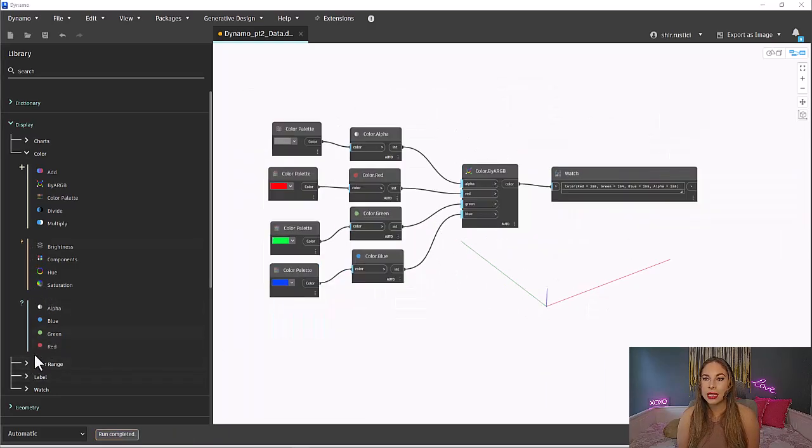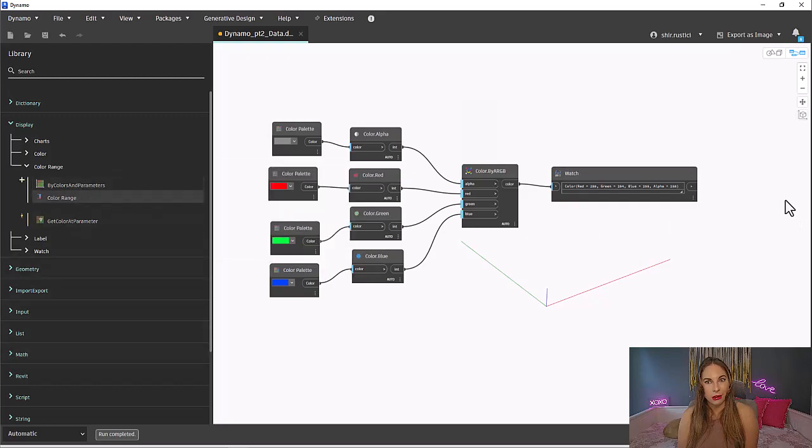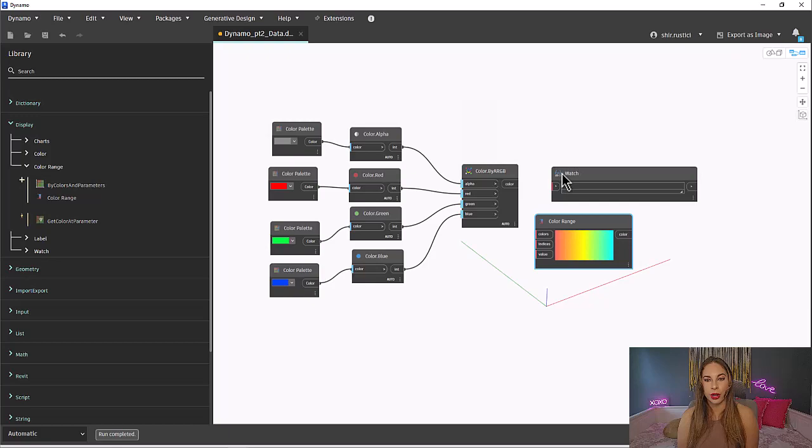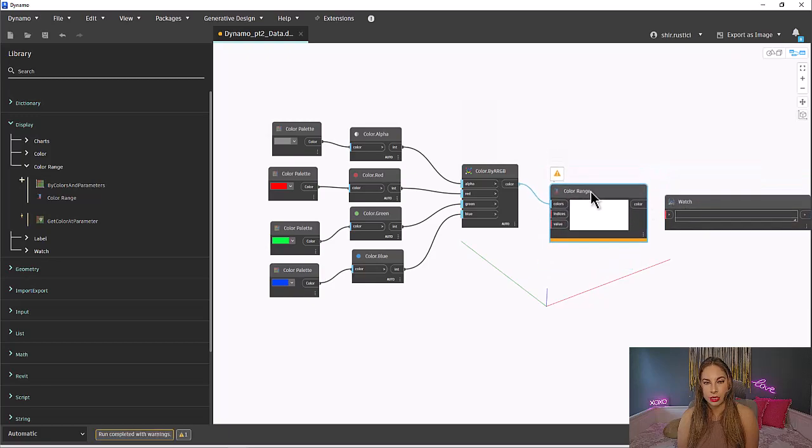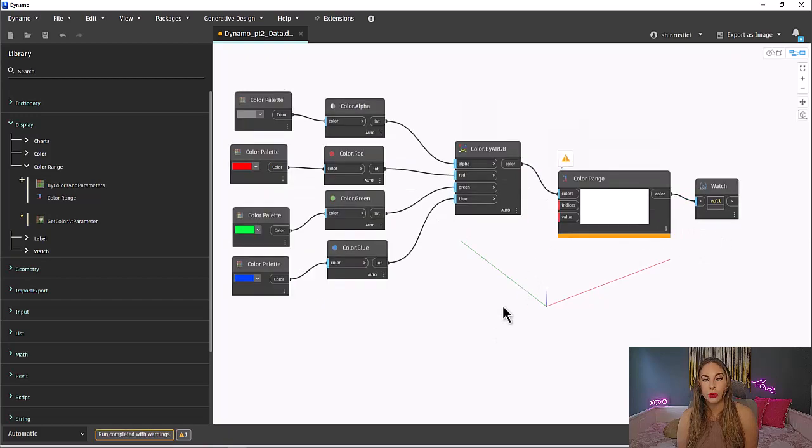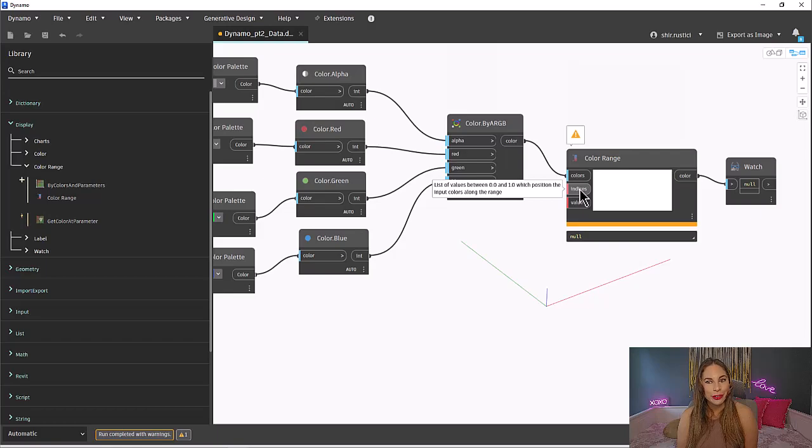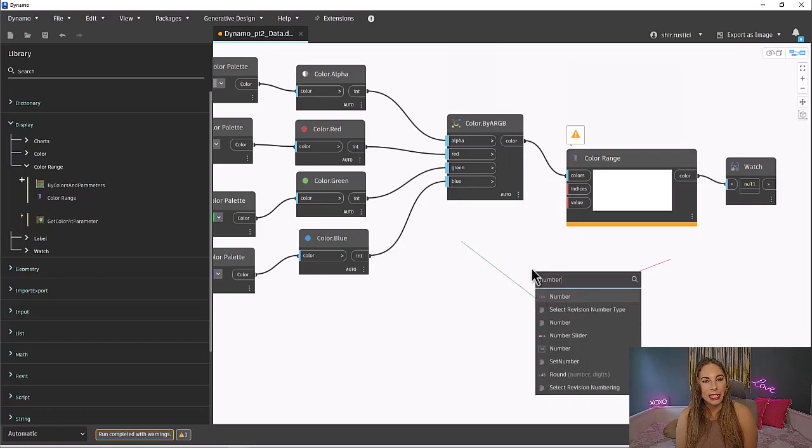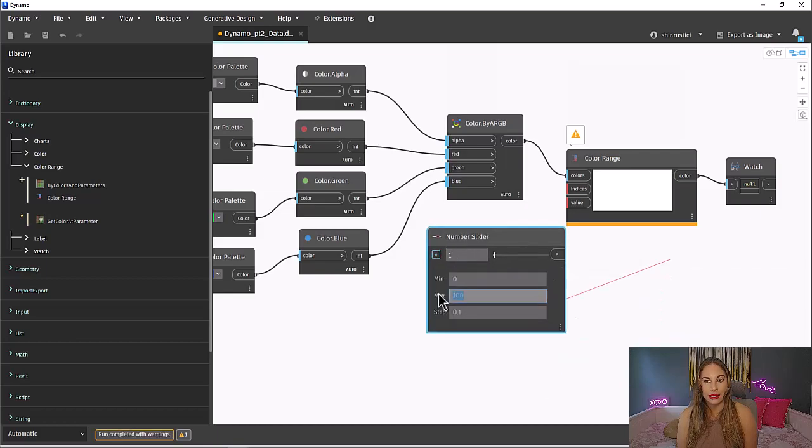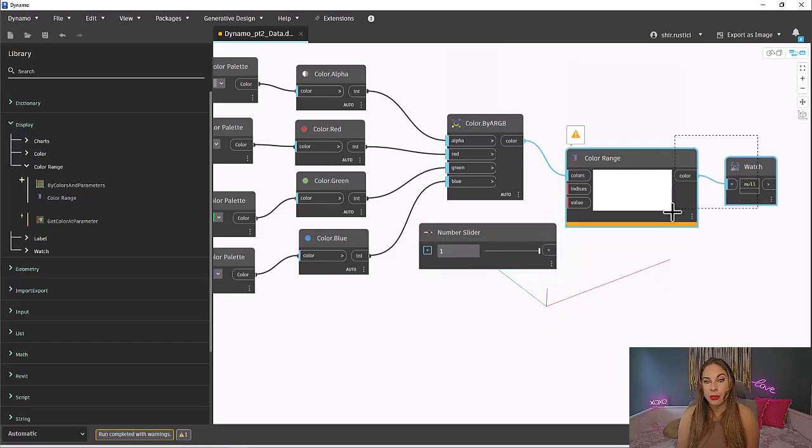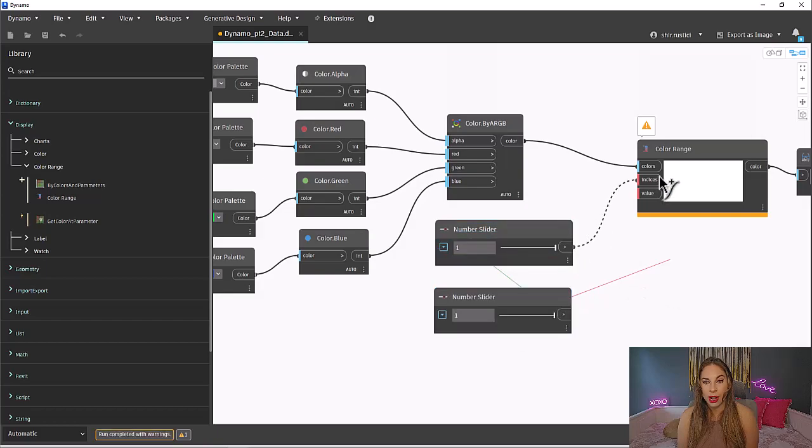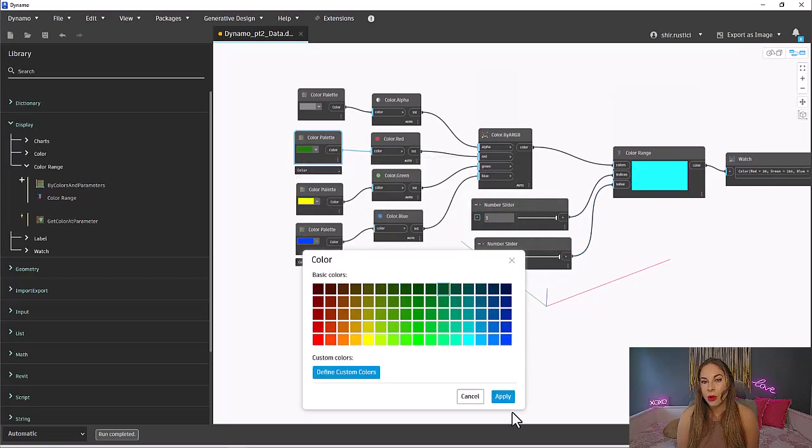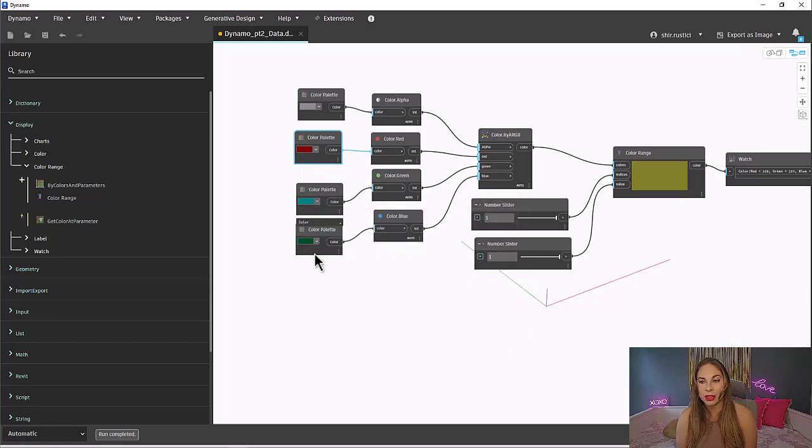But let's take a step further and create a color range, just so we can see that color. Let's connect our color to our color input and look at what we need for our other inputs. We will need two other inputs. When we hover over indices, it will let us know what we need. It says we need a list of values between zero and one. You know what would be perfect for that? A number slider. Let's grab that and edit it so we have a min of zero and a max of one. We can use the same thing for the value input, so we can copy this number slider. Remember, just use control on your keyboard and drag a node you want to copy. Since we are only using one color, the input for the indices and values won't matter. Go ahead and play around with changing the colors in the color palettes to see how they are modified.